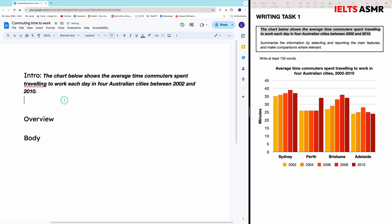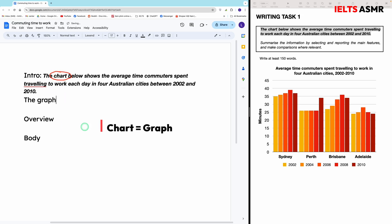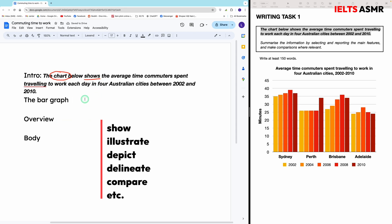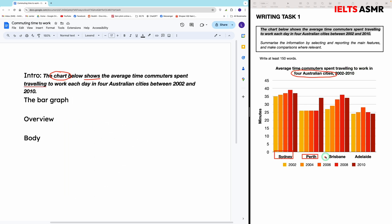Let's write the introduction first by paraphrasing this question. The first word to paraphrase in any chart question is the word 'chart,' which can be paraphrased to 'graph.' Additionally, you also want to specify the type of the chart to the readers. In this case, it is a bar chart. There are plenty of synonyms for 'shows,' but this question shows the time going to work by people in four Australian cities, so this is a comparison — hence the word 'compare' is the best choice.